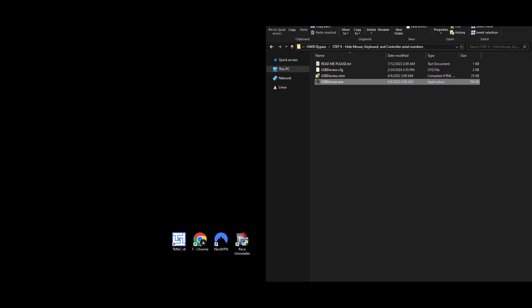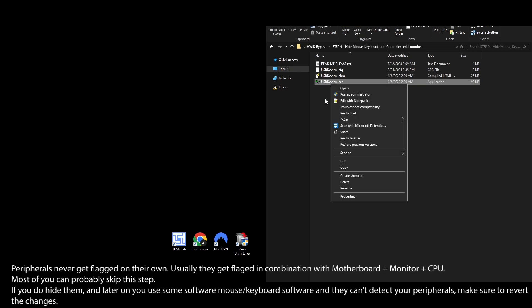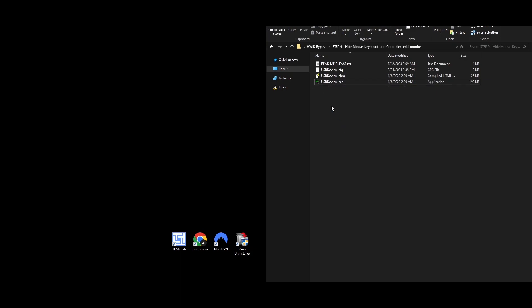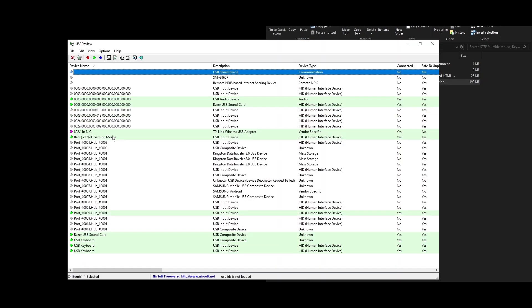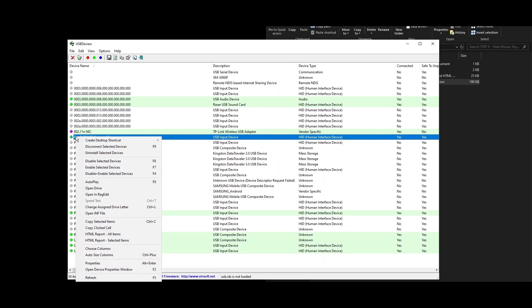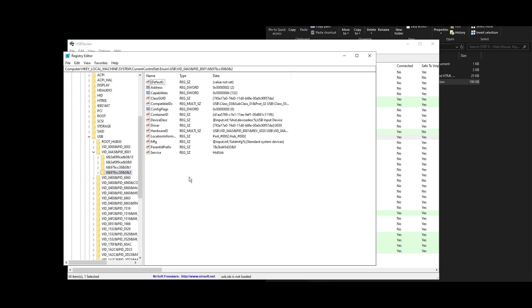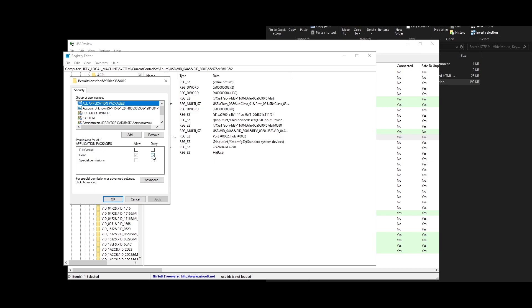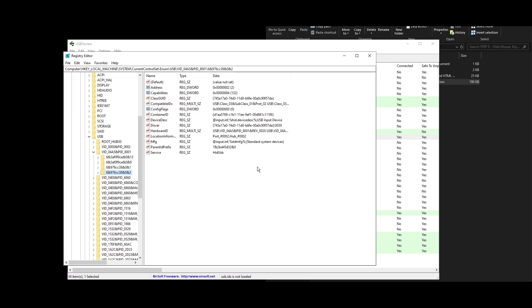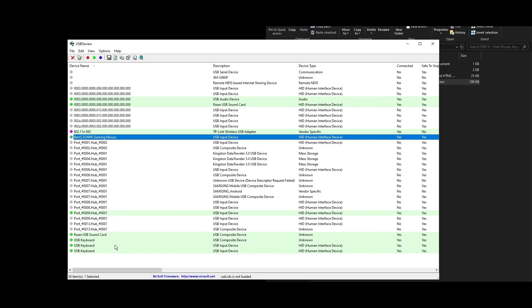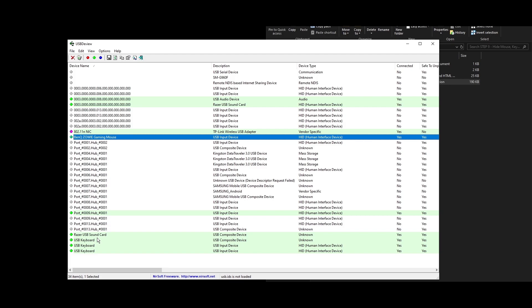Step 9: For peripherals like your mouse, keyboard, and controller, getting banned is rare but possible with manual HWID bans. Go to the Step 9 folder or download a tool named USBDeview. Right-click USBDeview and run it as Administrator. Find your mouse in the list, right-click it, and choose Open in RegEdit. In the Registry Editor, right-click the related folder, select Permissions, check the Deny box for the Read option, then Apply and OK. Repeat these steps for your keyboard and controller to keep your peripherals safe from bans.